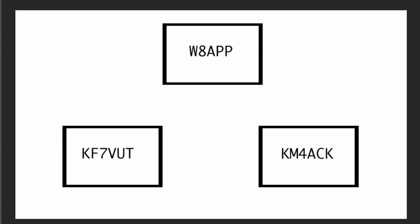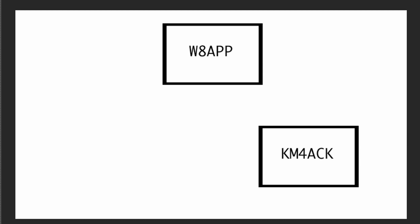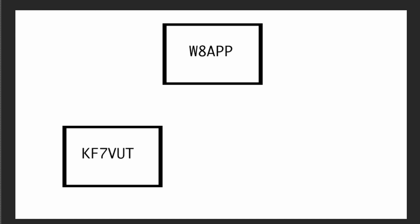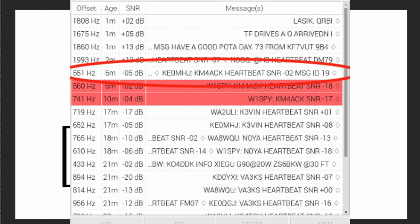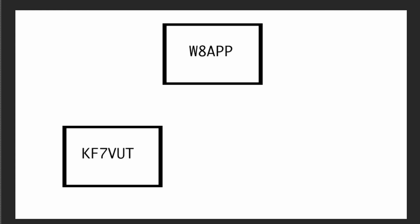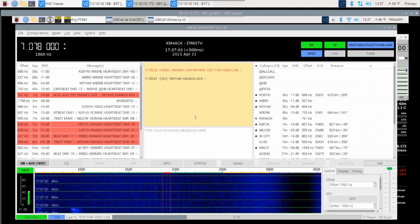Now, let's look at another type of message with JS8 Call. This is one where not only can we not hear KF7VUT direct, he is not even online right now. His station is shut down. He's off doing something else. I can send a message to W8APP and ask him to store the message for KF7VUT. Then, later, let's say my station is offline and he has come back online, he sends out a heartbeat. If W8APP hears his heartbeat, then W8APP will acknowledge the heartbeat and give him a message ID number in that acknowledgement. That would let KF7VUT know that he has a message waiting and then he could request that message from W8APP.